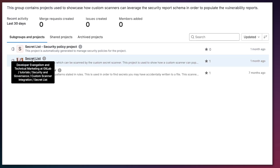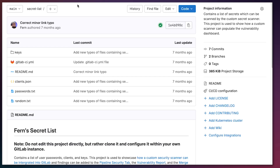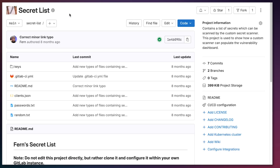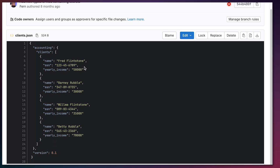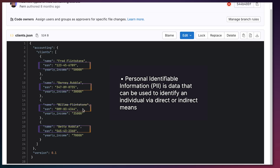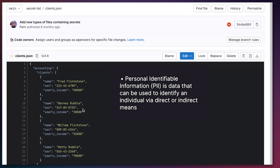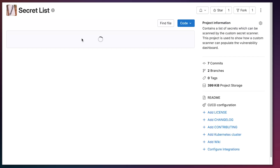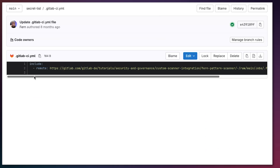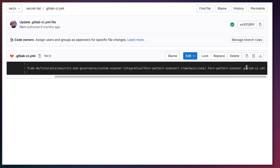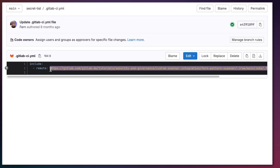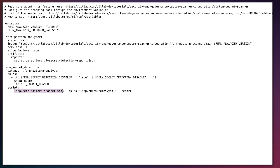Now let's perform the integration into the secret list project. I'll go over the different integration points and how that integration is achieved. This project contains a variety of secrets such as keys, social security numbers, and passwords. If we look at clients.json we can see a bunch of social security numbers, which are classified as personally identifiable information and should not be included in this repository. To search for these secrets, I need to integrate the Fern Pattern Scanner by simply including its template into our GitLab CI YAML.